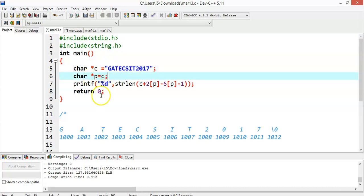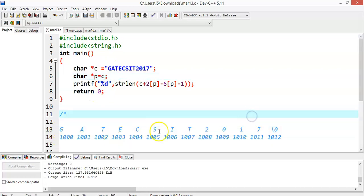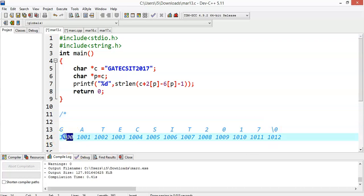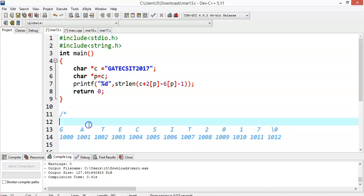This string has been stored in this way: GATE CSIT 2017. It starts with address 1000 and differs by one byte each because it is a character. The size of the character is one byte and it ends with a null character.